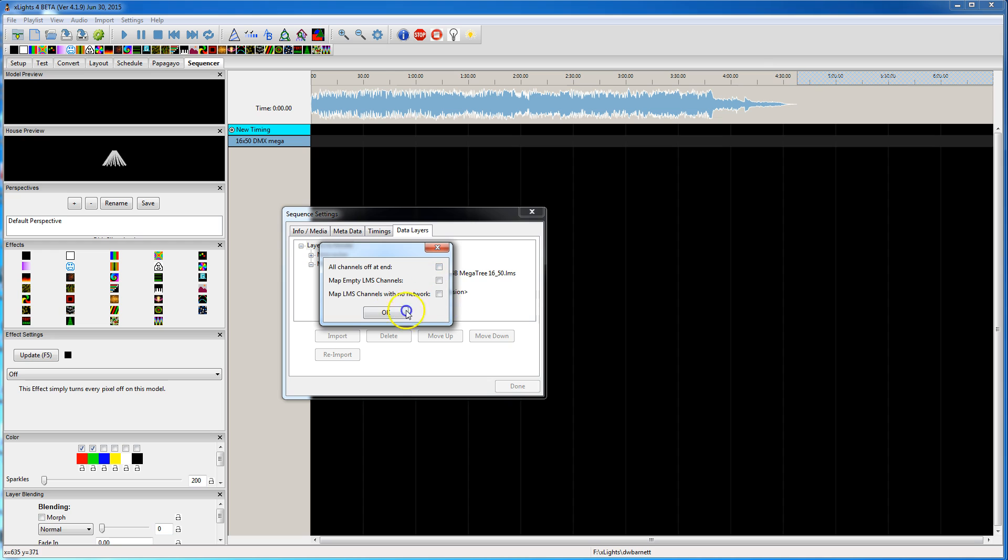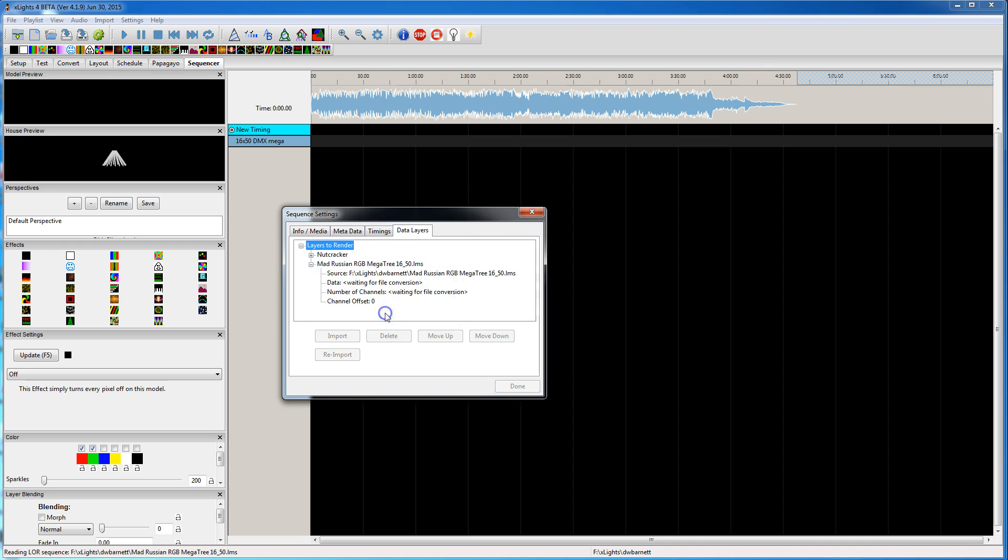You can turn channels off at the end. I normally don't check any of these. But it depends on, that's because I use a file comply player which can automatically turn channels off at the end. So you hit OK.